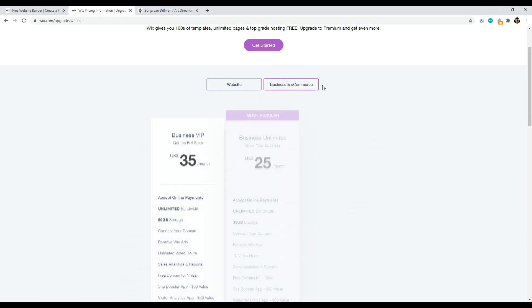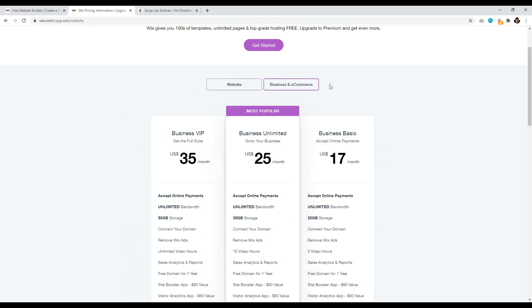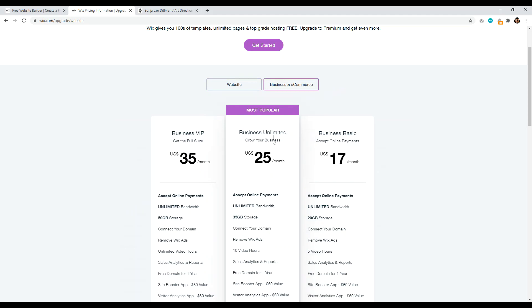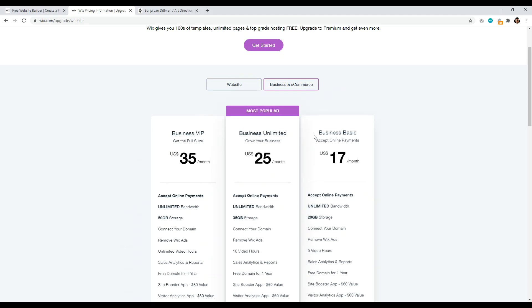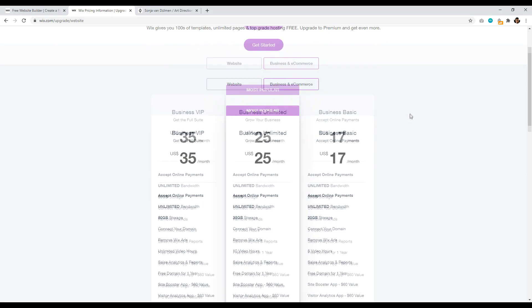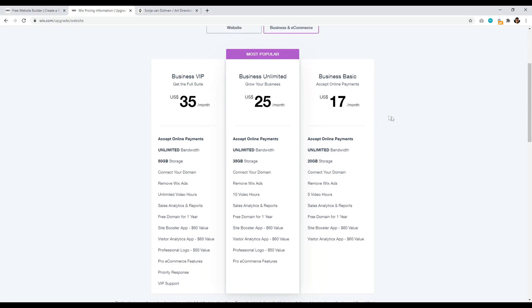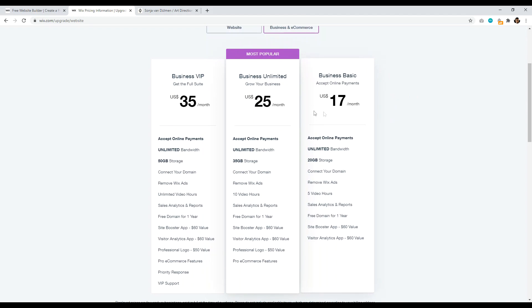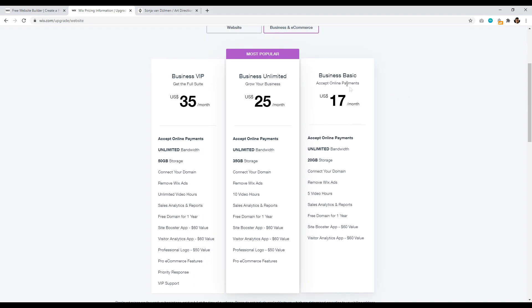And they also have a business and e-commerce plan. So unlimited business would be $25 a month. Business basic is $17 a month. And so I definitely would recommend if you're going with e-commerce, you can just start with the basic plan, $17 a month, unlimited bandwidth.